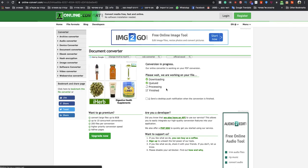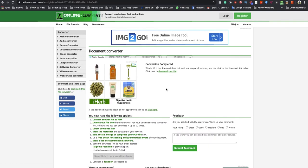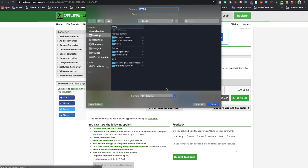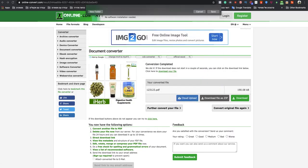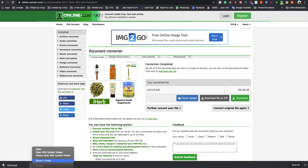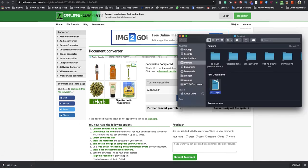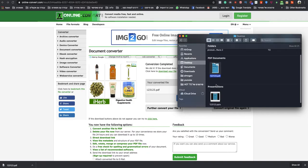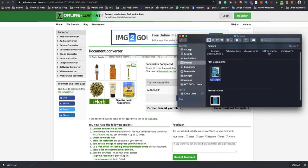And in a couple seconds, your PDF file will be ready to download. Just name it and save it. As you can see, I have now converted from PPTX to PDF.